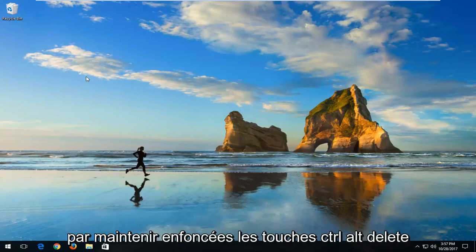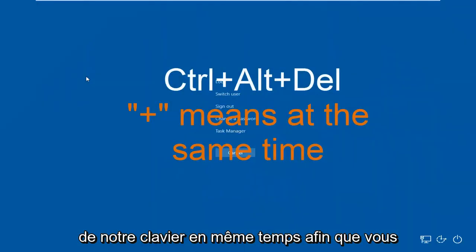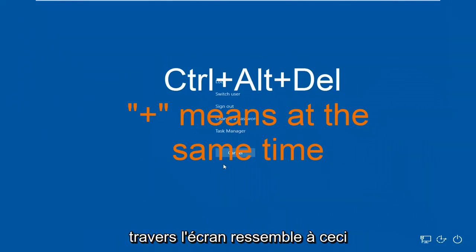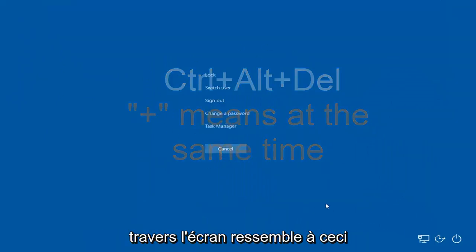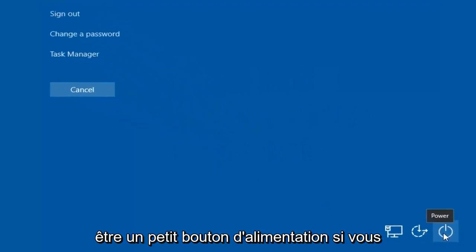We're going to start by holding down the Ctrl-Alt-Delete keys on our keyboard at the same time. Ctrl-Alt-Delete should bring up a screen that looks like this. In the bottom right corner, there should be a little power button.